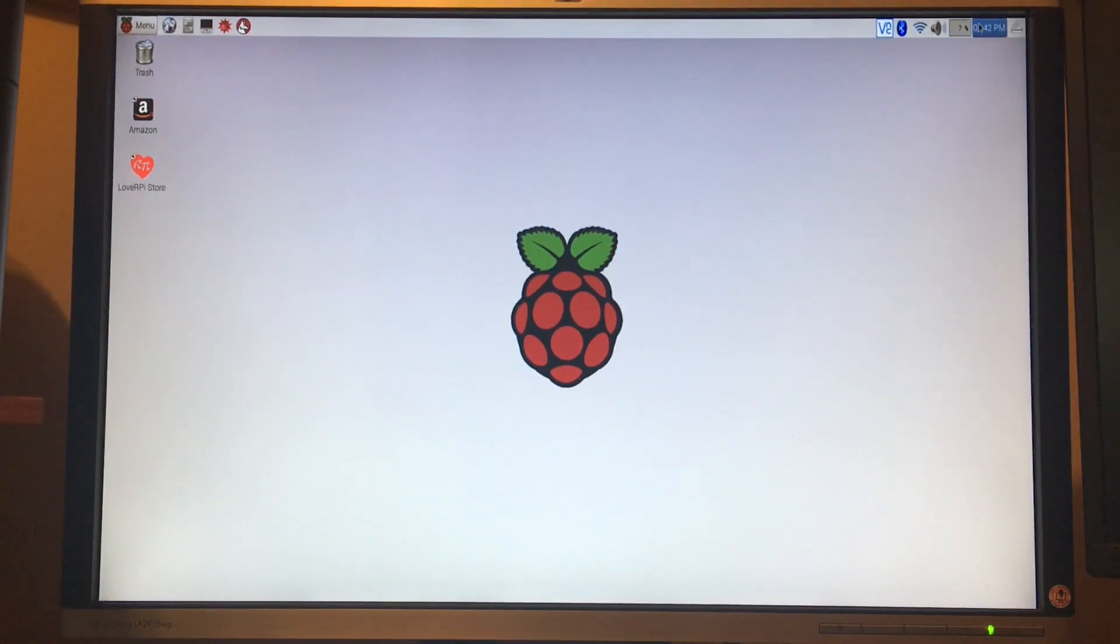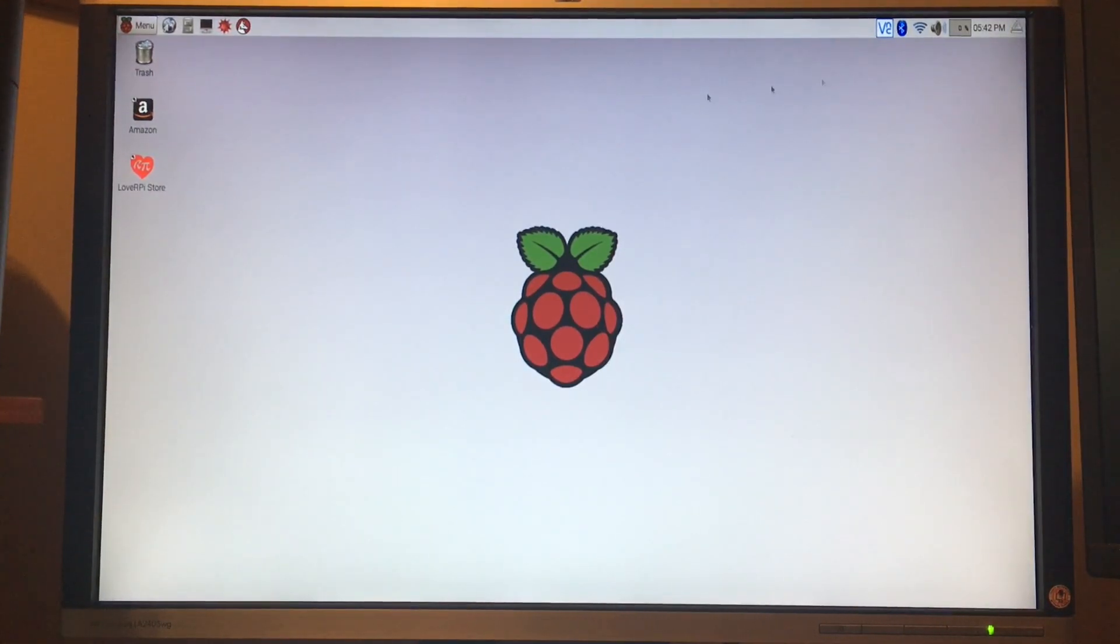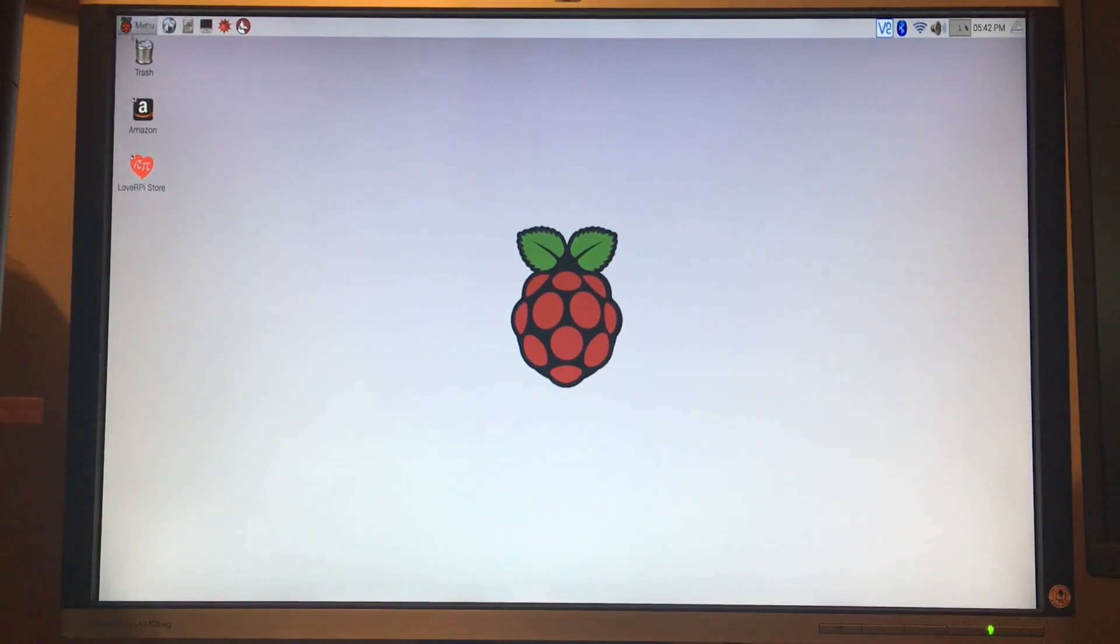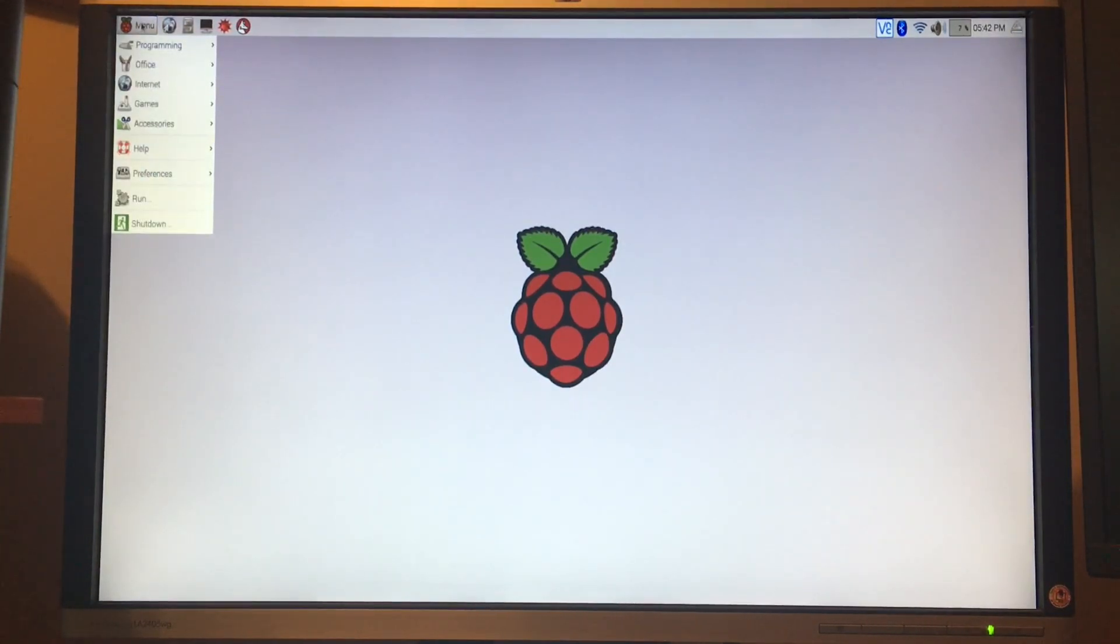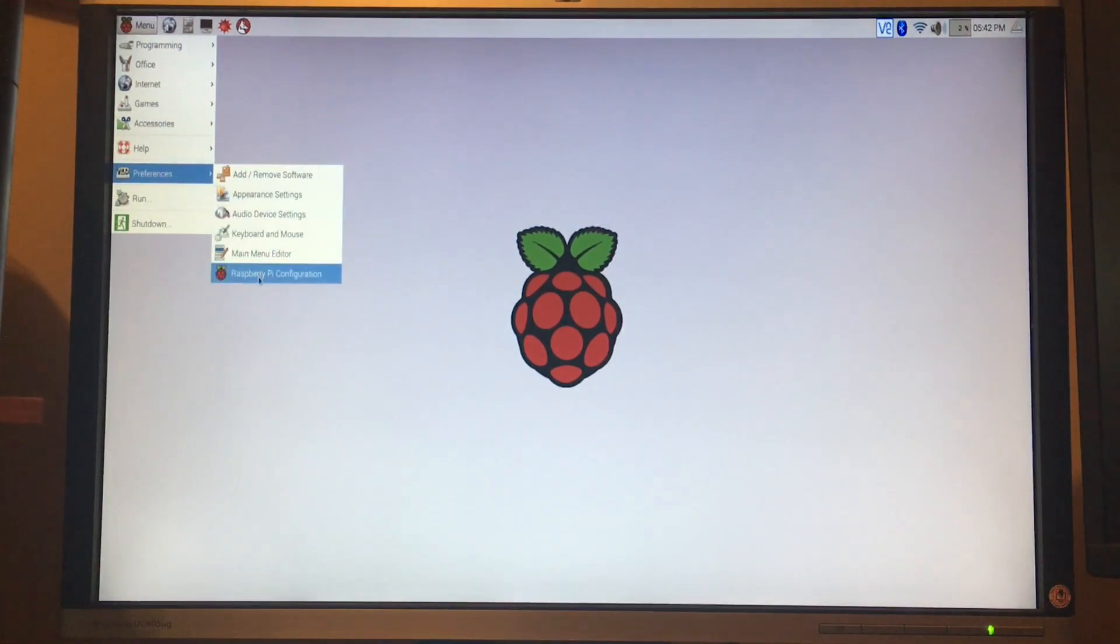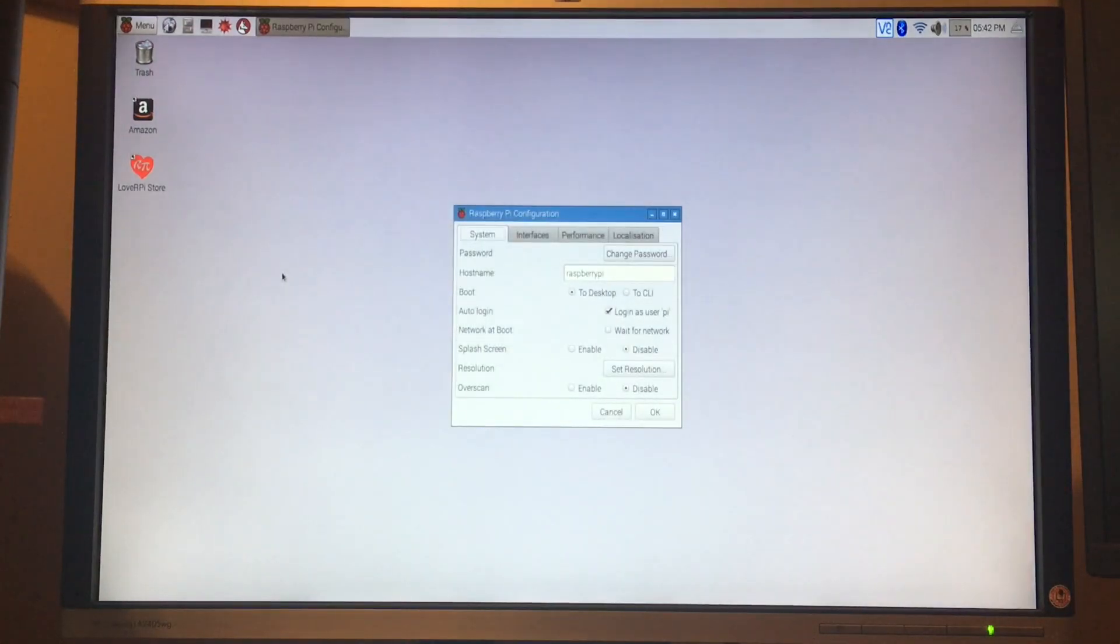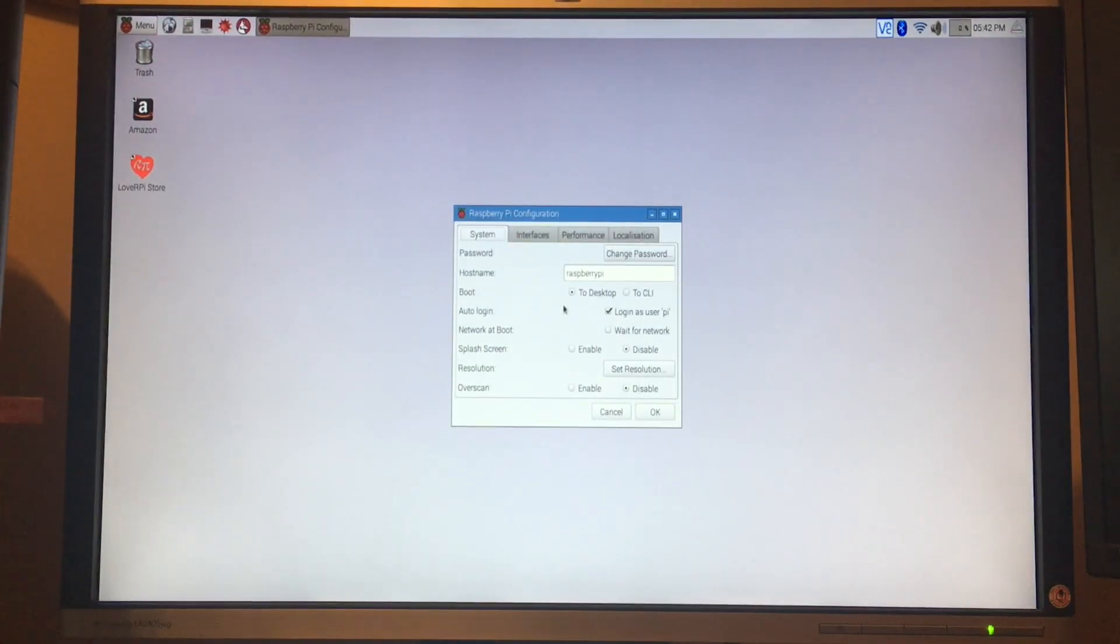Once you are on your network, there's a few other things you're going to want to configure. We're going to go up to the little raspberry menu - this is basically your Start menu. Click on that, come down to Preferences, and then Raspberry Pi Configuration.